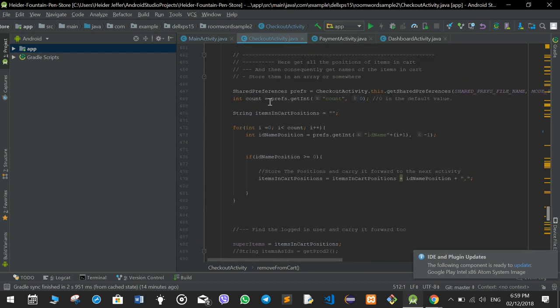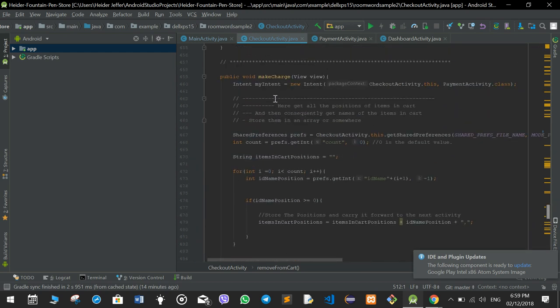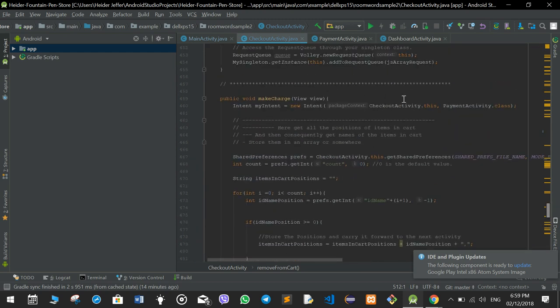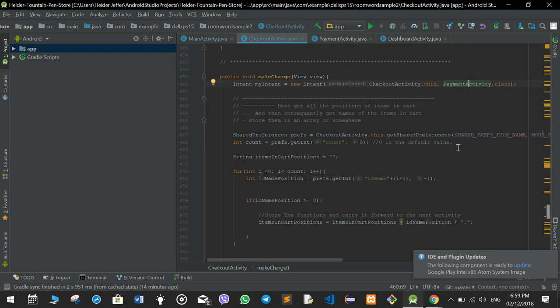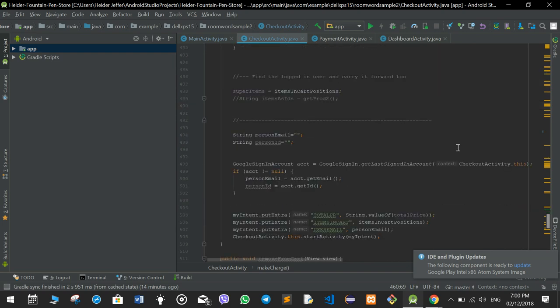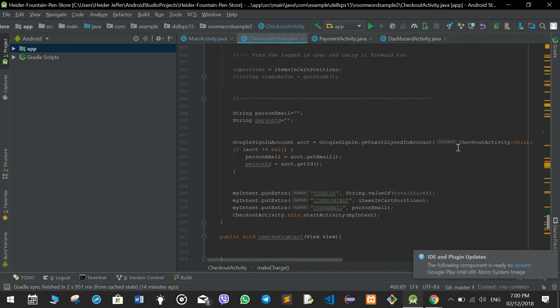We set an intent that goes to the payment activity, so if the user presses pay they will go to the payment activity with the total price, items in cart, and the user email.